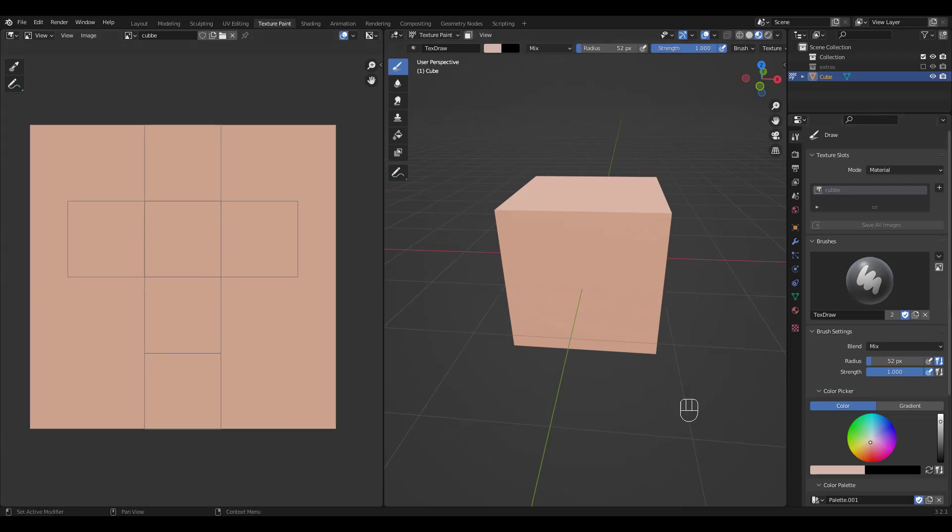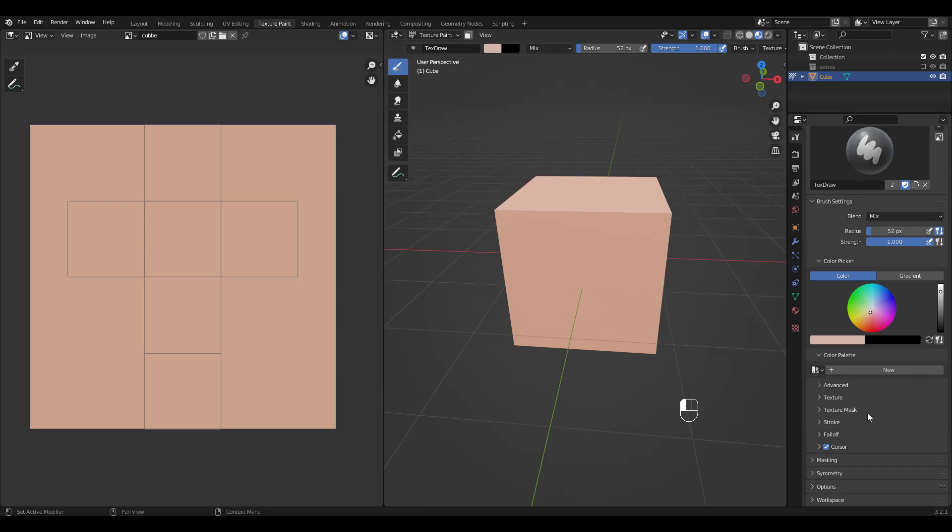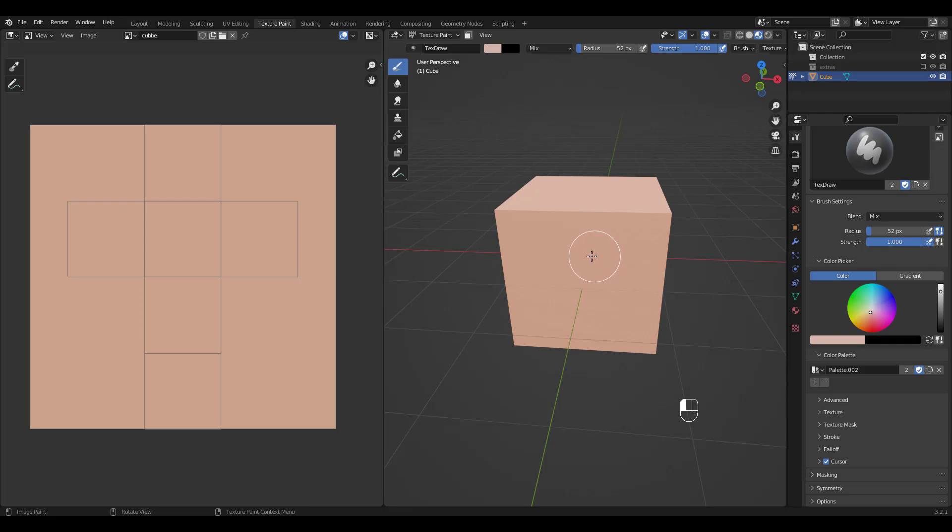We'll take a look at the palette first. I'm gonna delete whatever was here and click on this plus button for a new one. You can name your palette if you want.